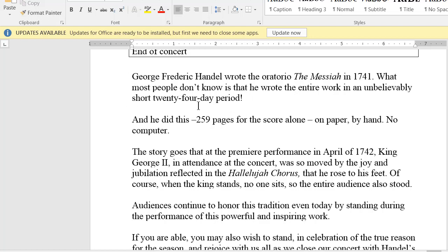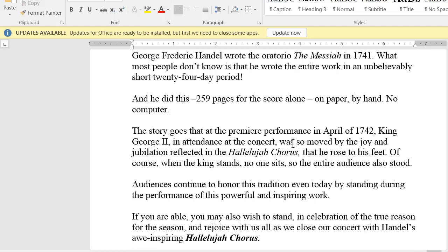That pretty much completes all of the skeleton narrator notes. We've put everything together that we can at this point. All that's left to do is write the new narrator notes and we will be done. That's all I have for you now — let me know if you have any questions.